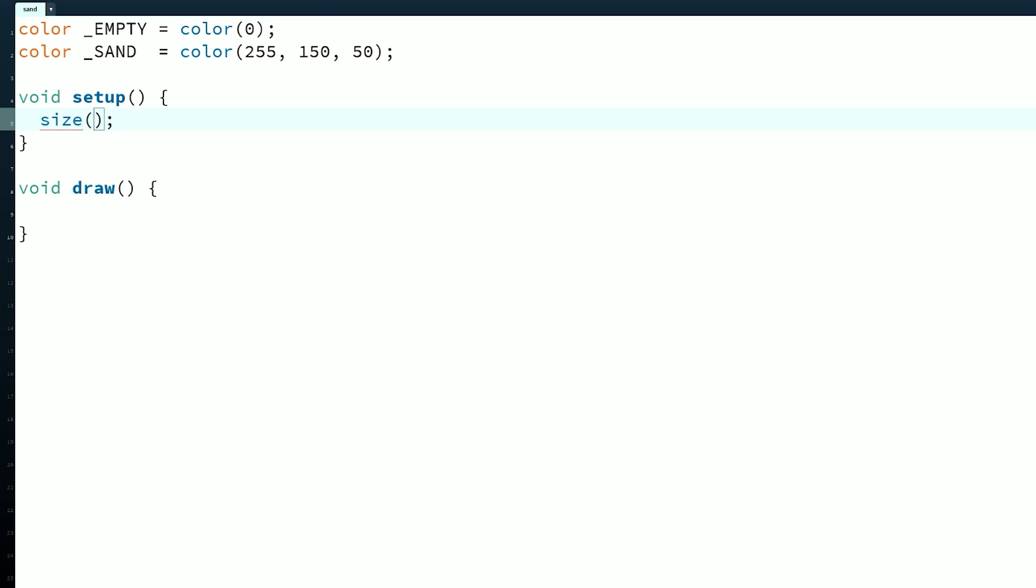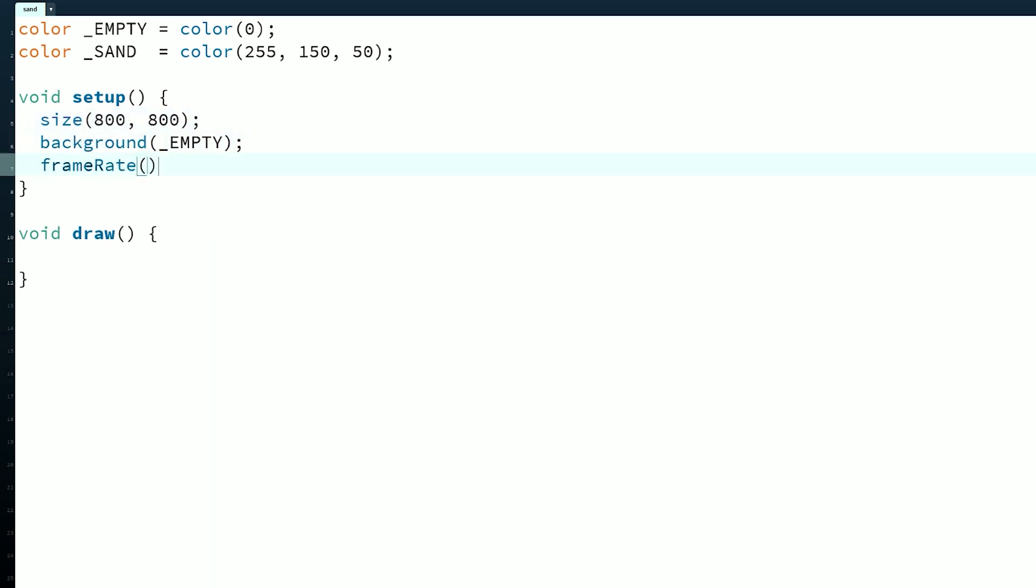In setup, we need to set the size and background. I like to use a size of 800 by 800 pixels, and we need to set the background to the empty particle color. We should also uncap the frame rate from 60 to allow this to run faster if it can.